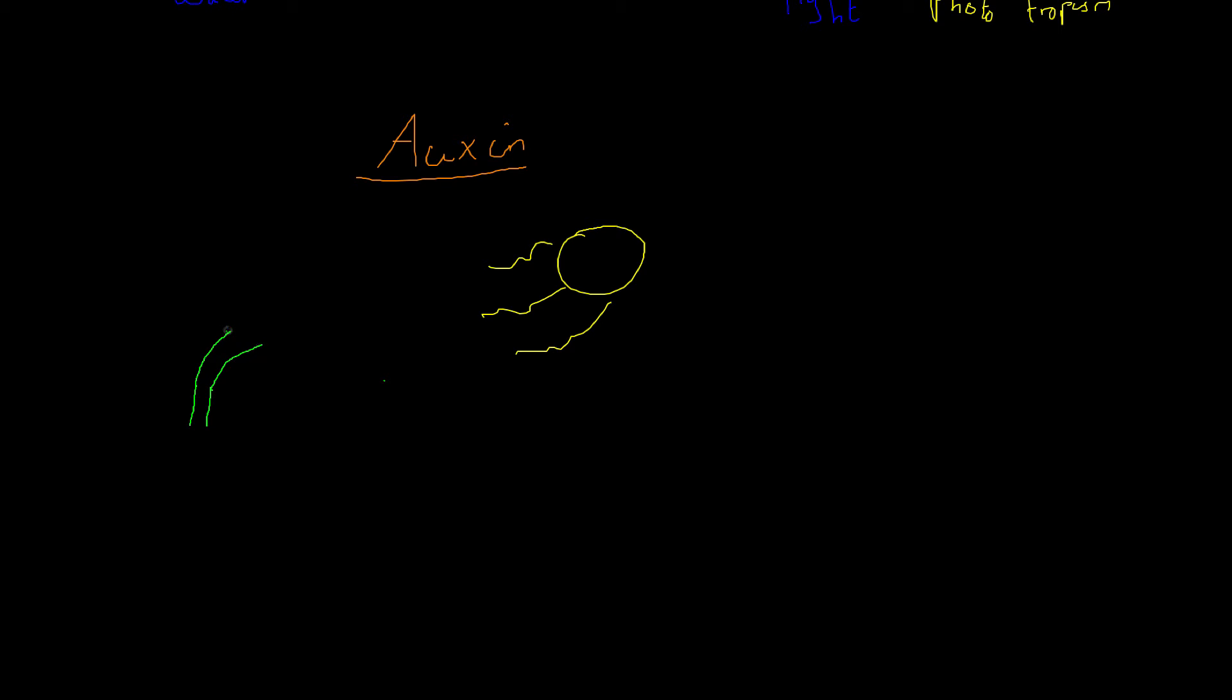So the plant will grow like that and then obviously it will have its flowers and whatever else. I was never good at drawing. But you get the idea, the plant will now face the light and now it's getting as much light as it can possibly get.